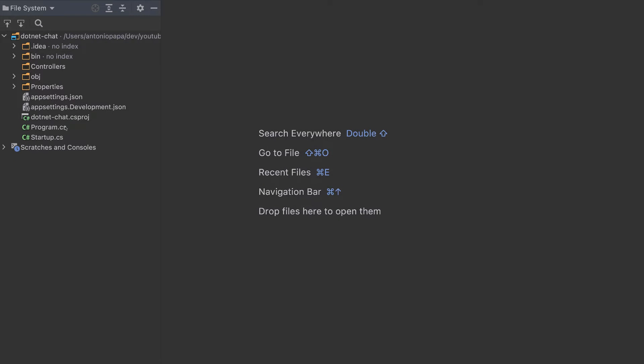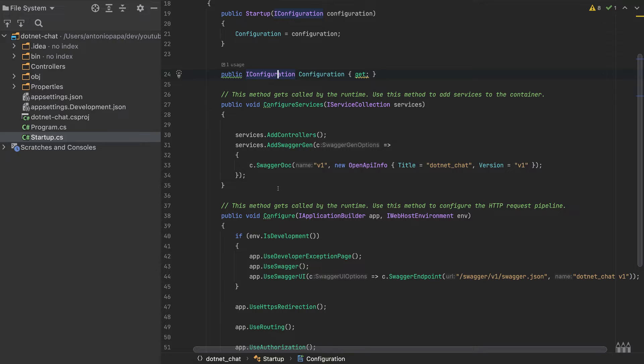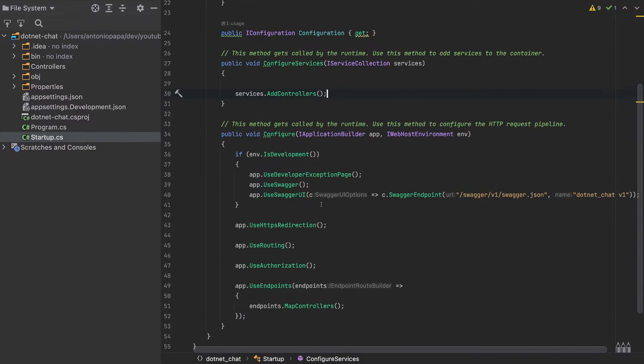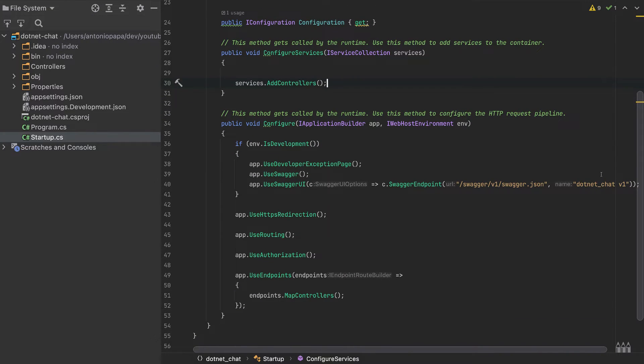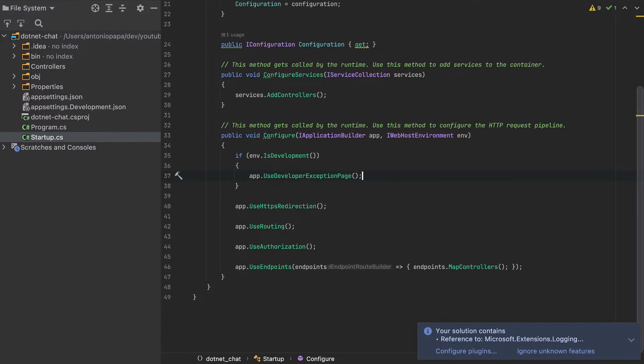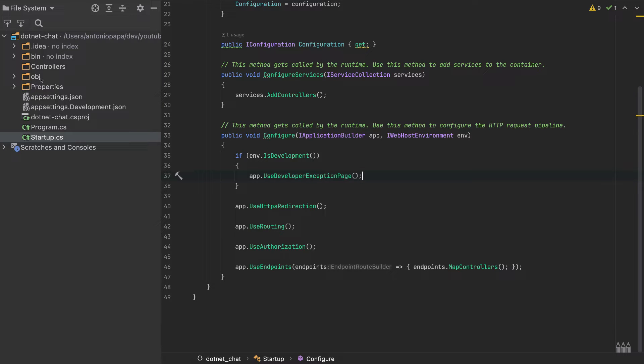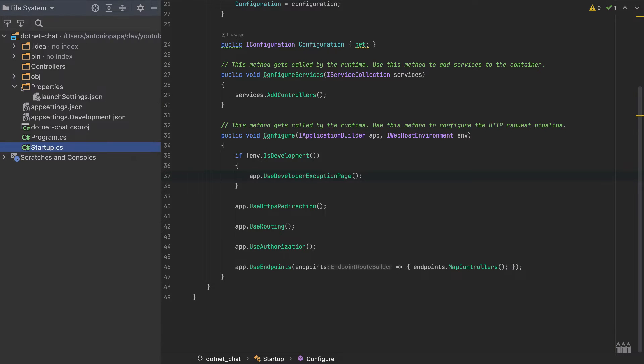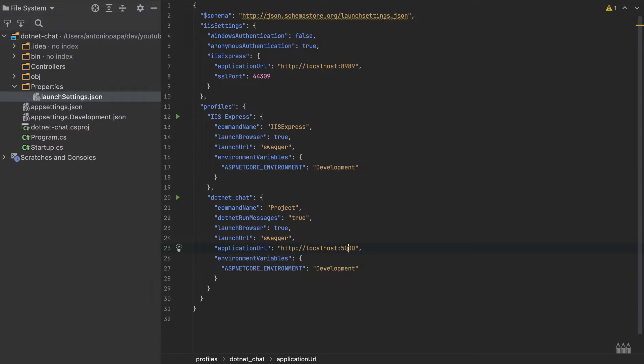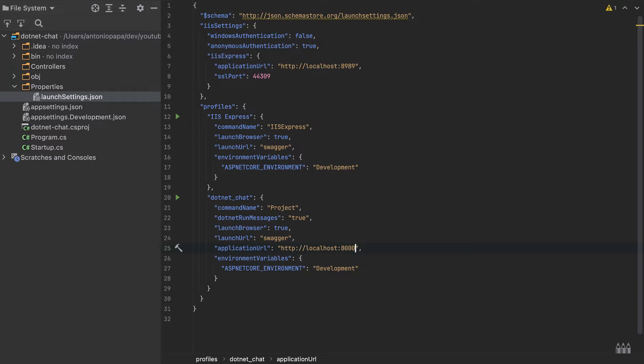I'll go to the startup and I will remove Swagger here, also here. I will go also to the launch settings. Here I will remove the HTTPS and I will add only the HTTP with the port 8000 because all our backends will have the port 8000. That's it.